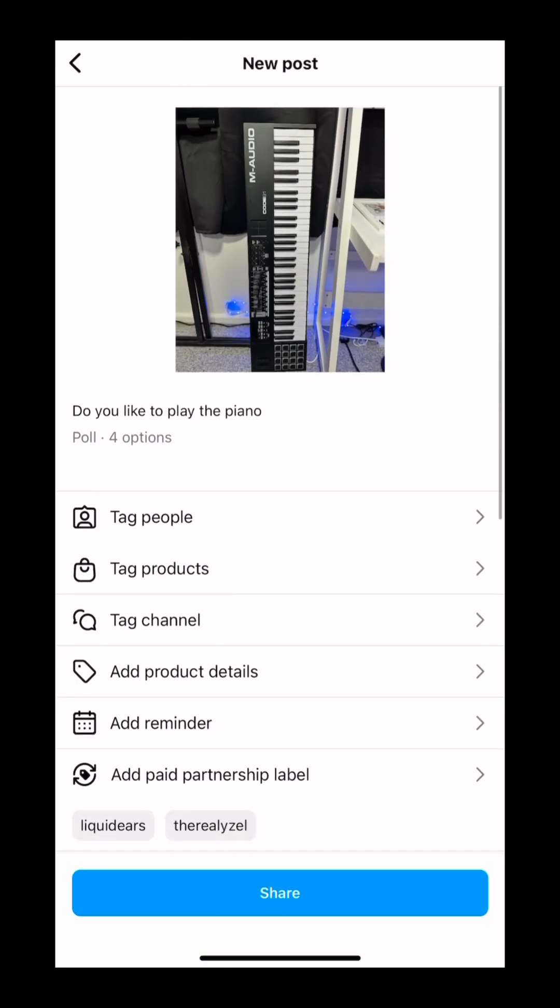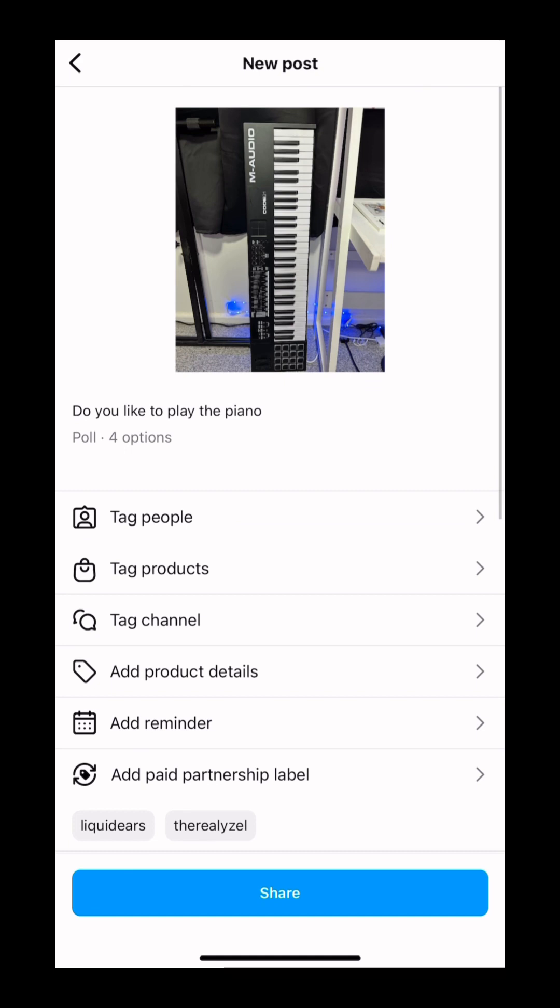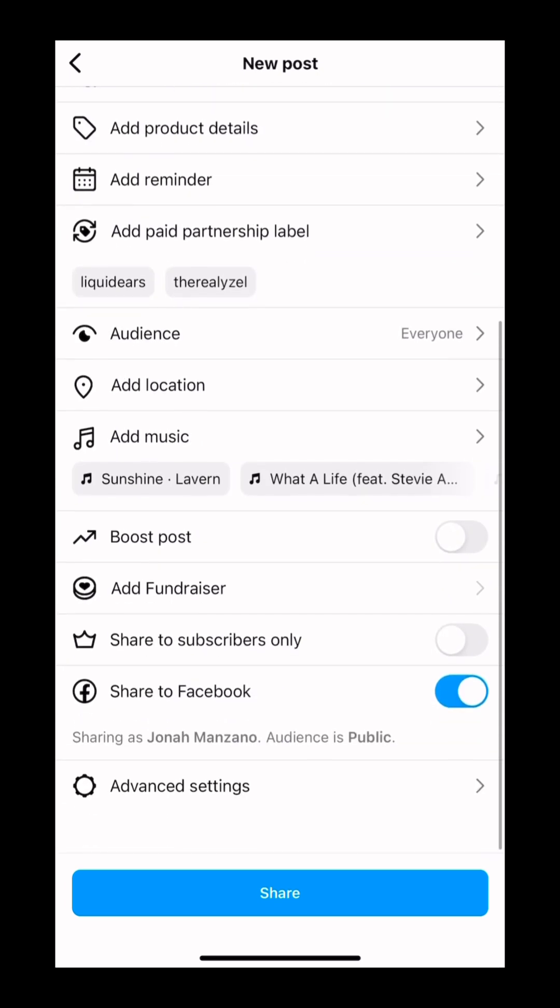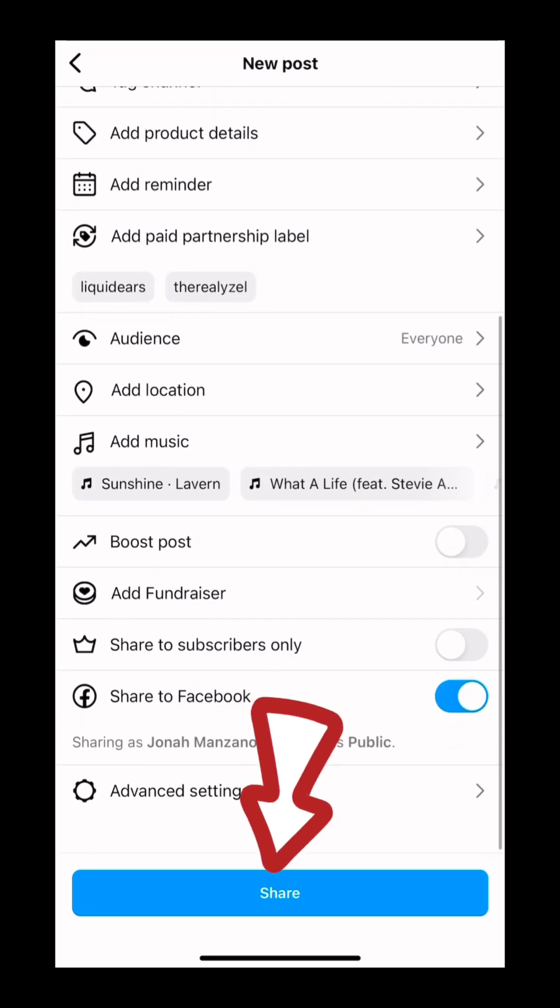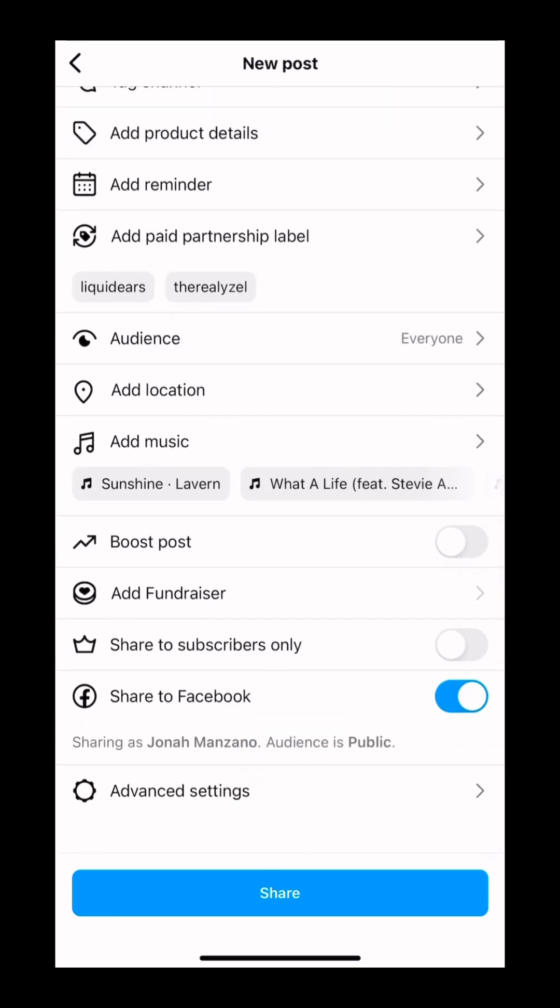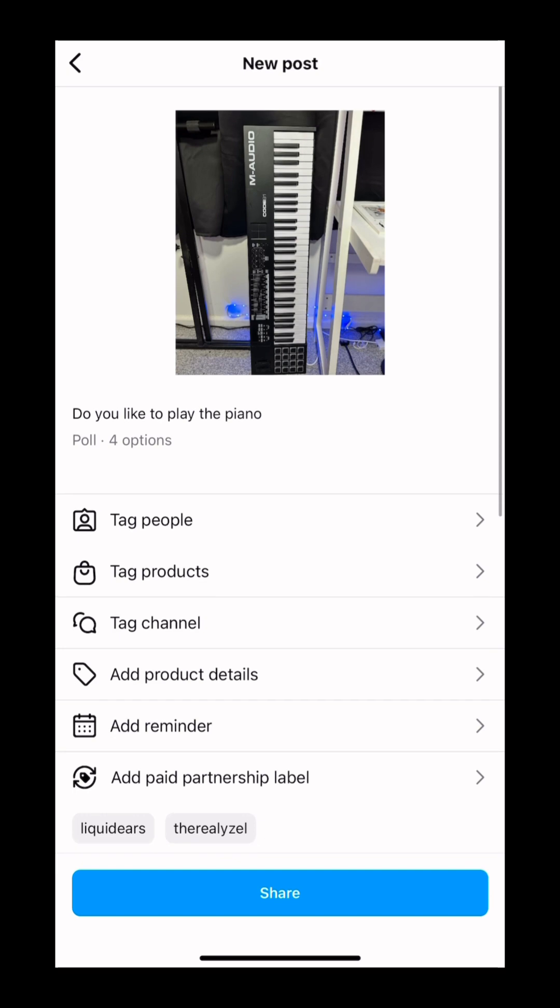So from here, you'll be able to see the question that you actually asked. It says underneath, it says poll. So you have four options. And after that, you'll be able to share to your audience. And that's how you do it for your post.